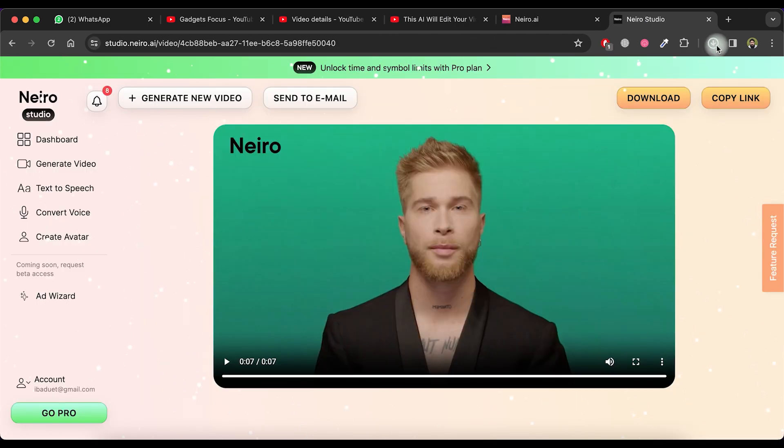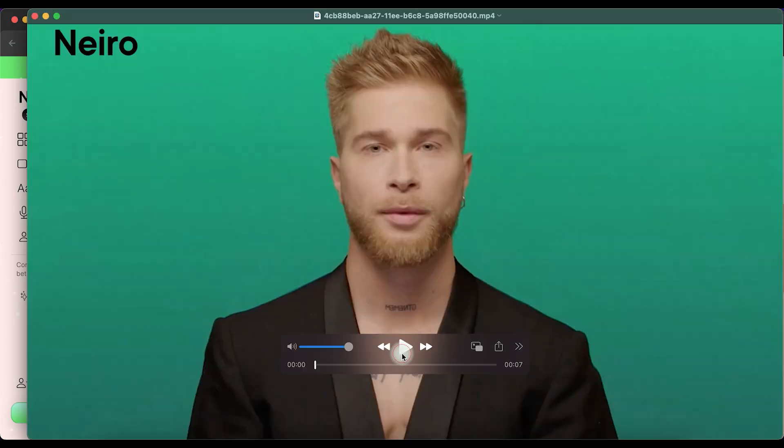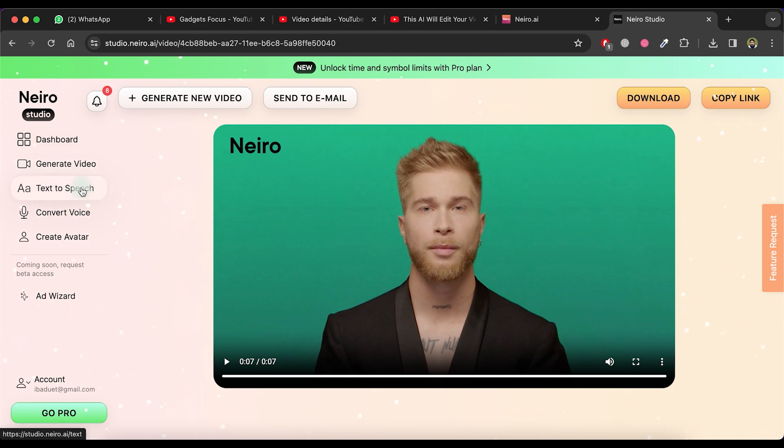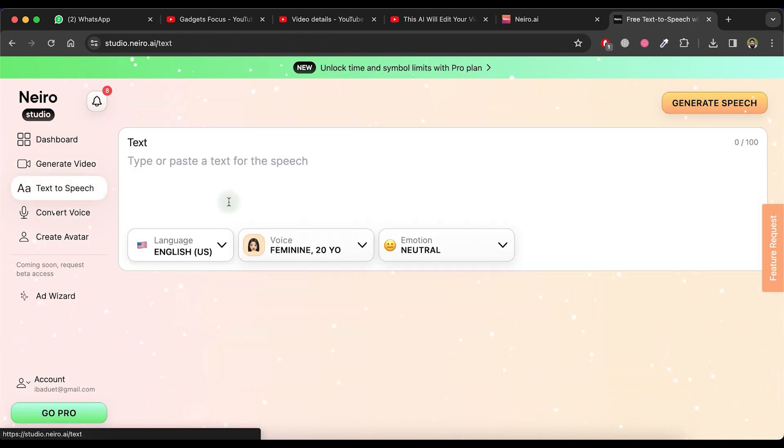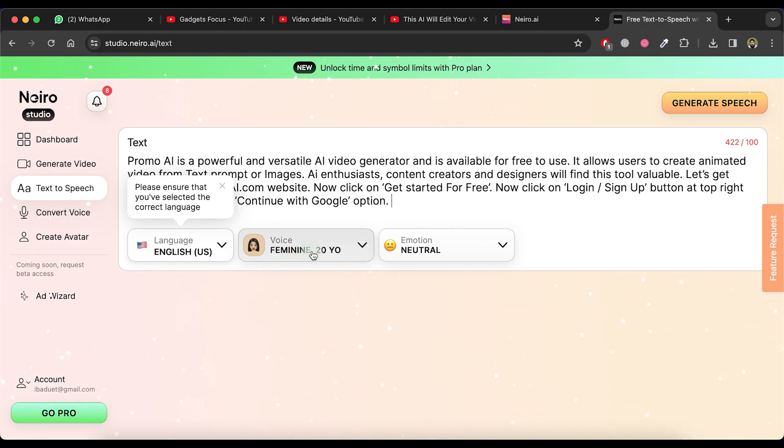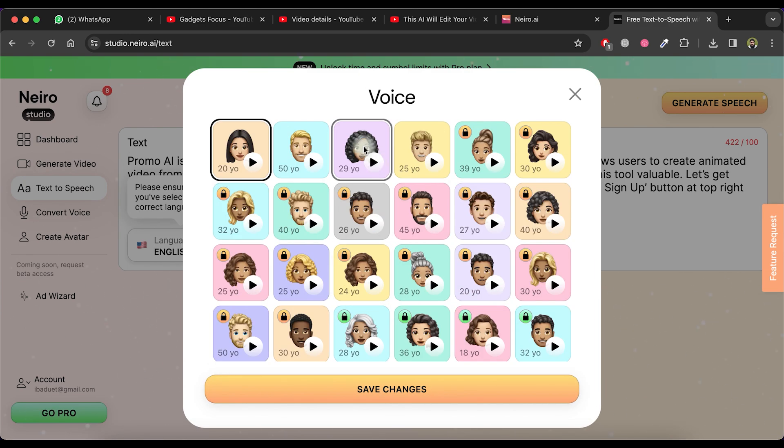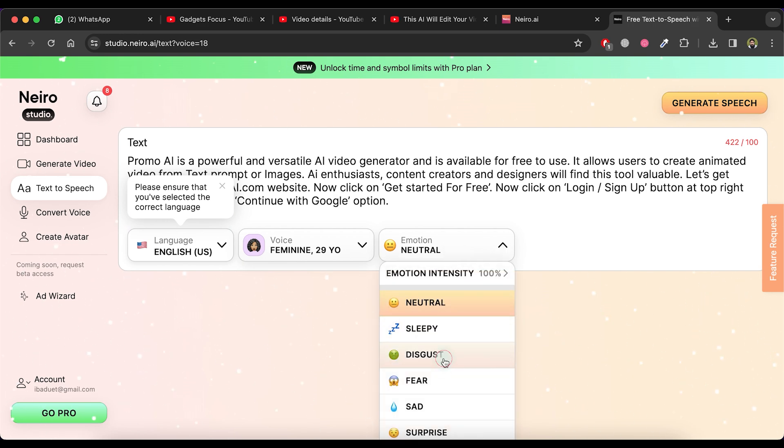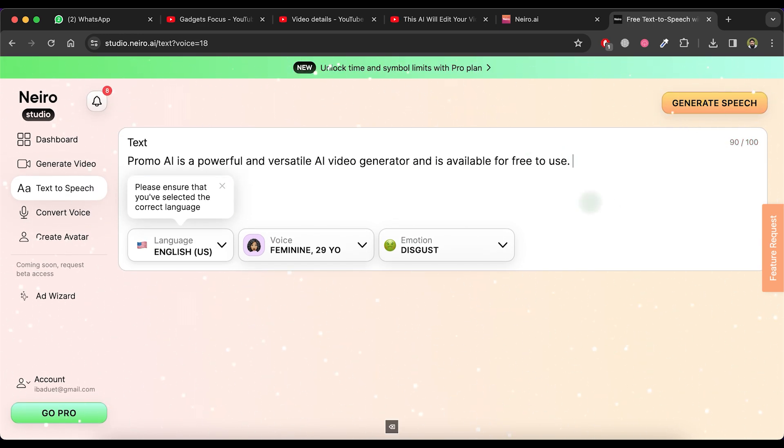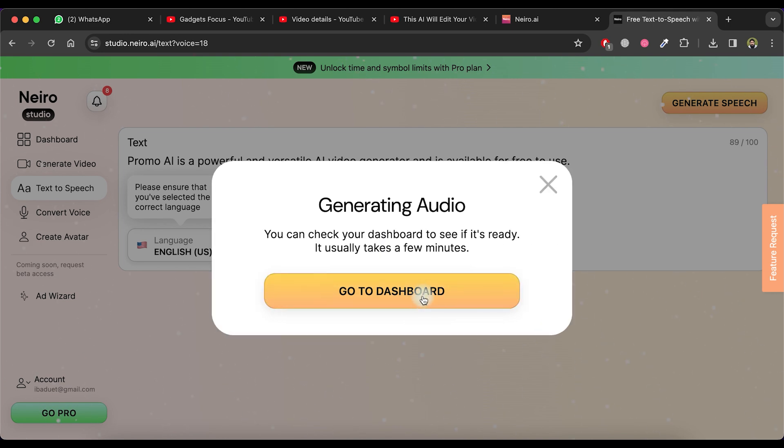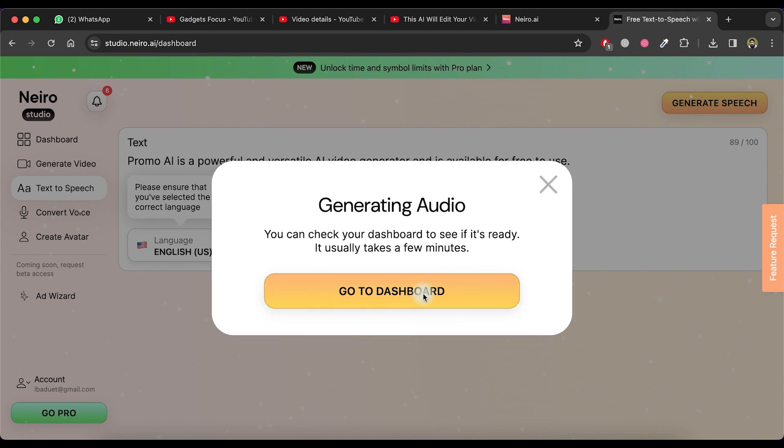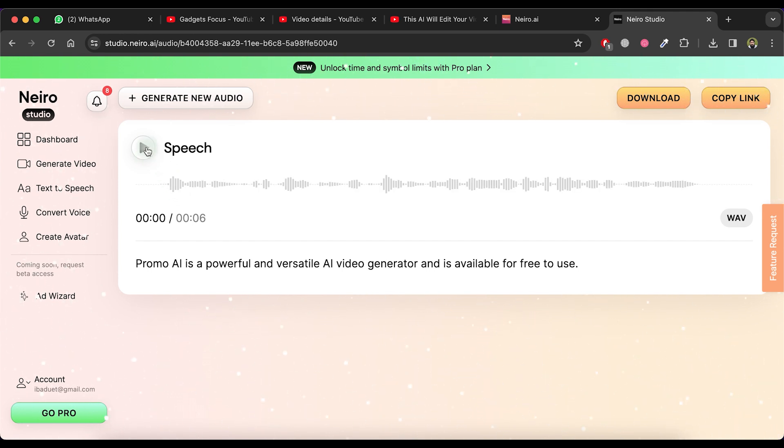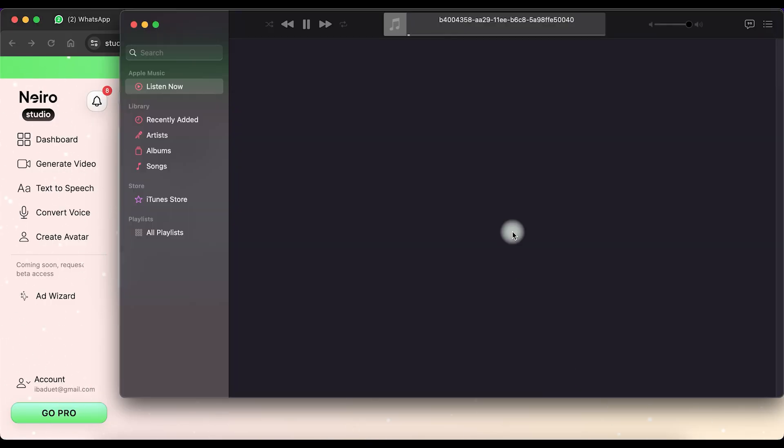Now let's explore another feature, Text-to-Speech. Click on the Text-to-Speech option and paste or type your text. Choose the language, voiceover actor and select the emotion for the voice. Afterward, click on the Generate Speech button. Return to the dashboard and you will see that the Text-to-Speech file is now ready. Open it and if you wish to download it, click on the Download button.